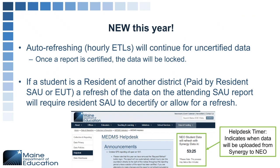If a student is a resident of another district and a refresh of the data is done by the attending SAU, that will decertify both of the reports so that any changes can be made and allow for those refreshes to happen. Just be aware that those will be happening and you may have some decertified reports that need to be recertified.